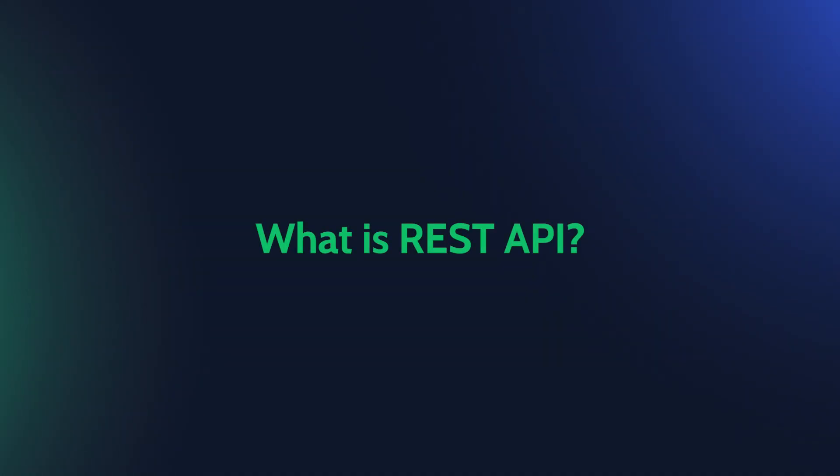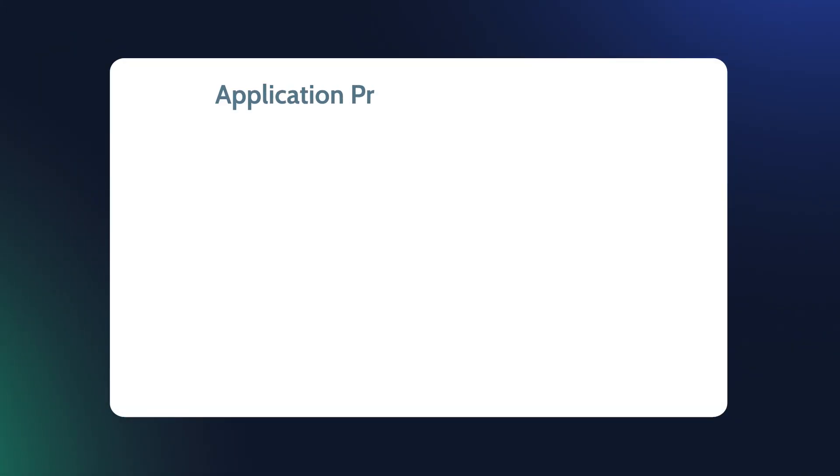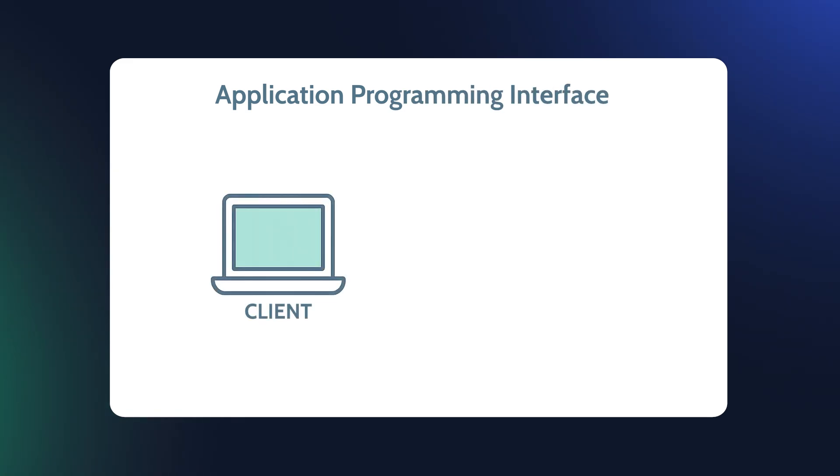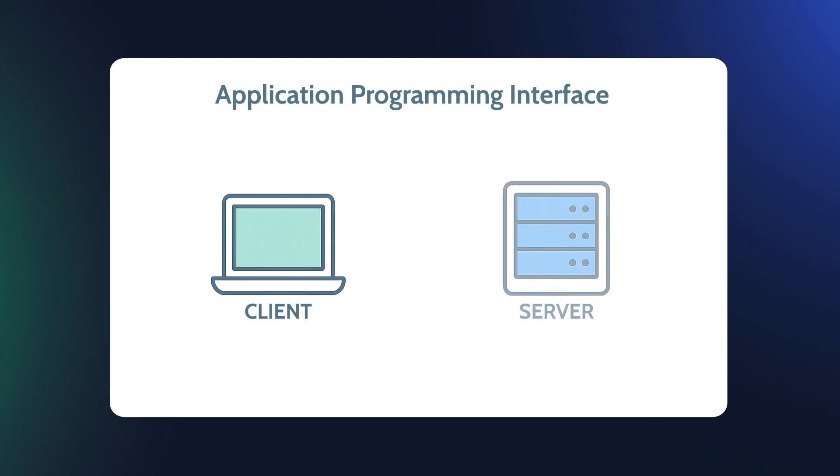Before we jump into JetEngine, let's quickly cover what REST API is. API stands for Application Programming Interface, a way for two systems to communicate.